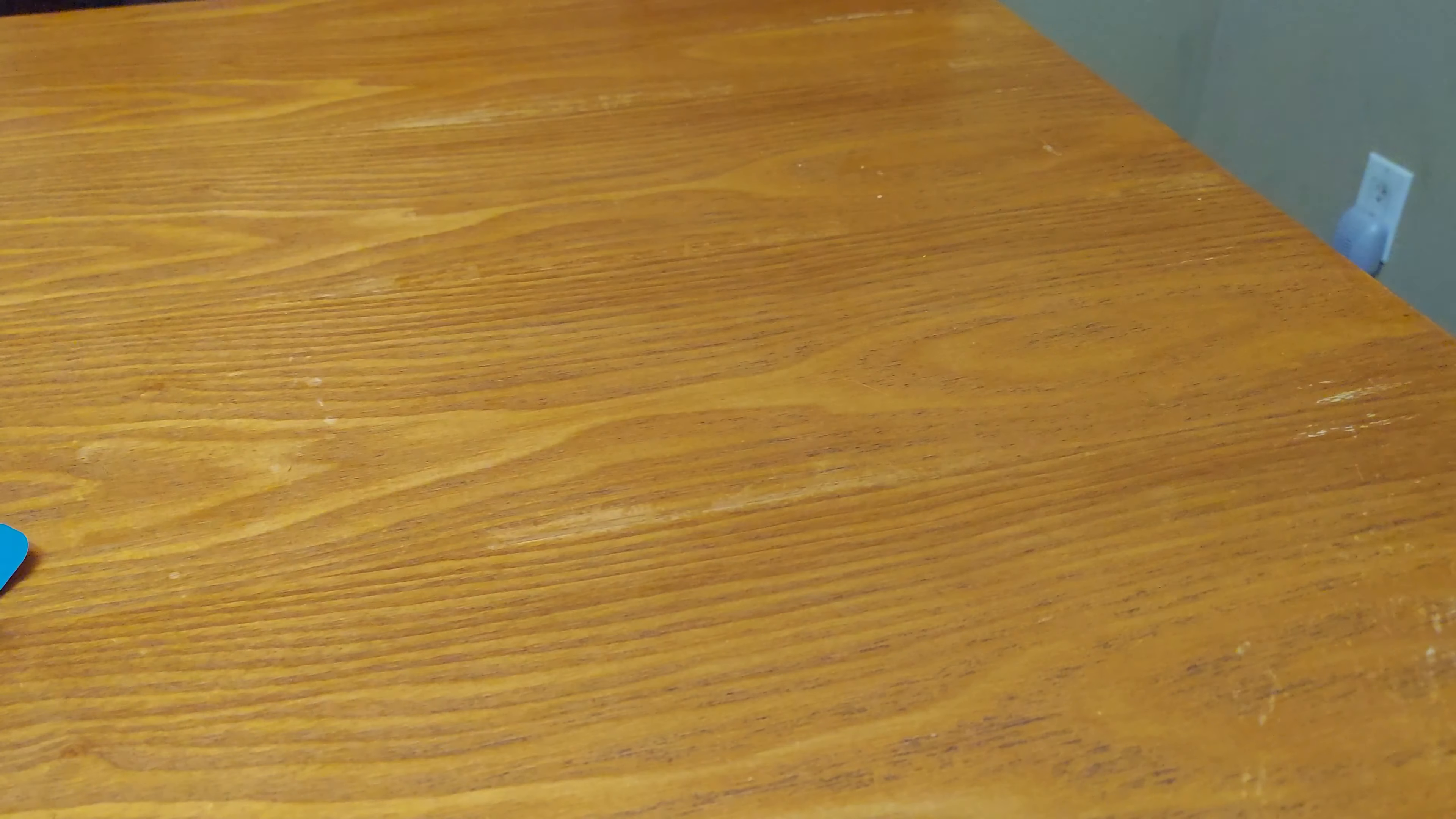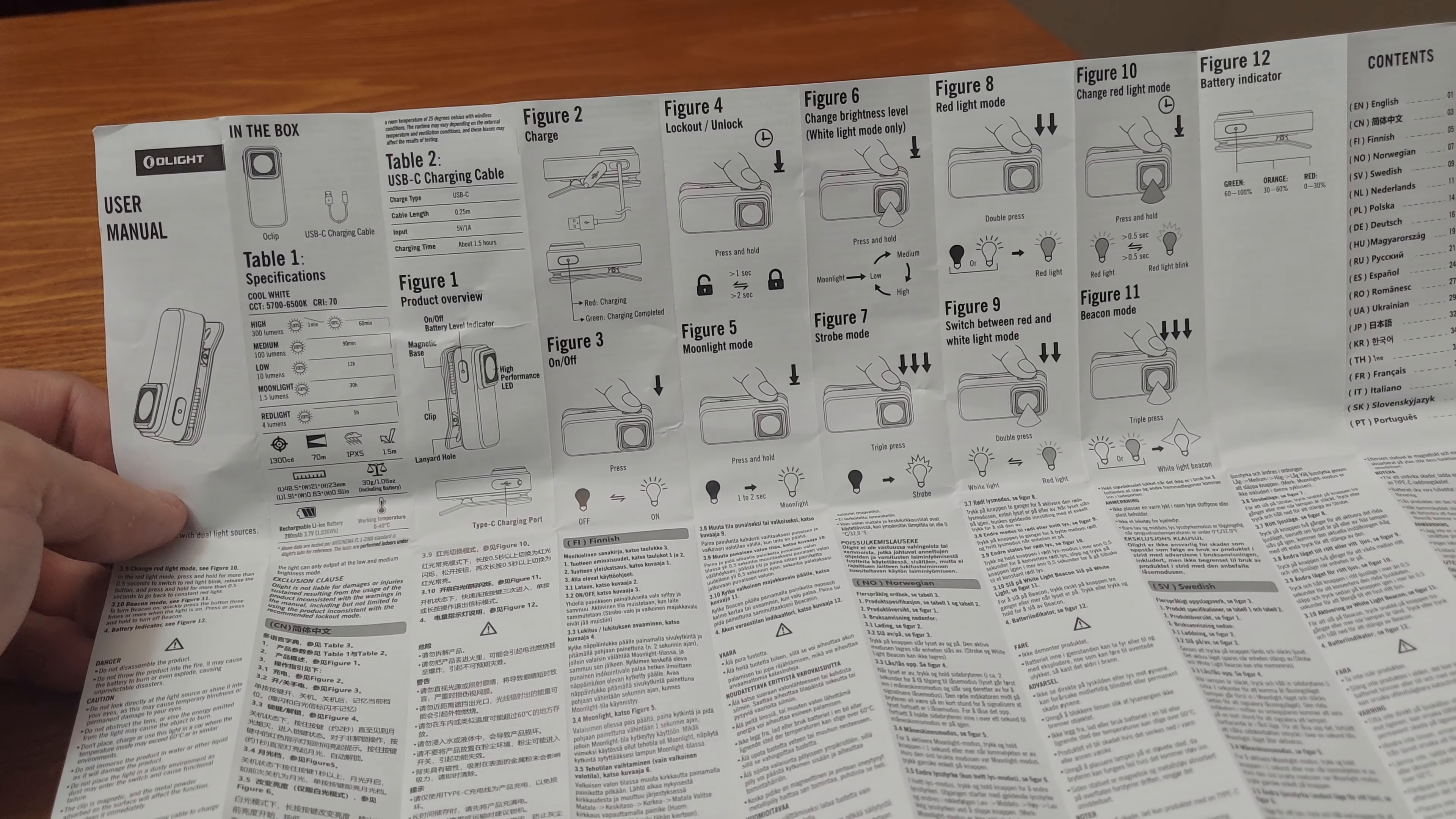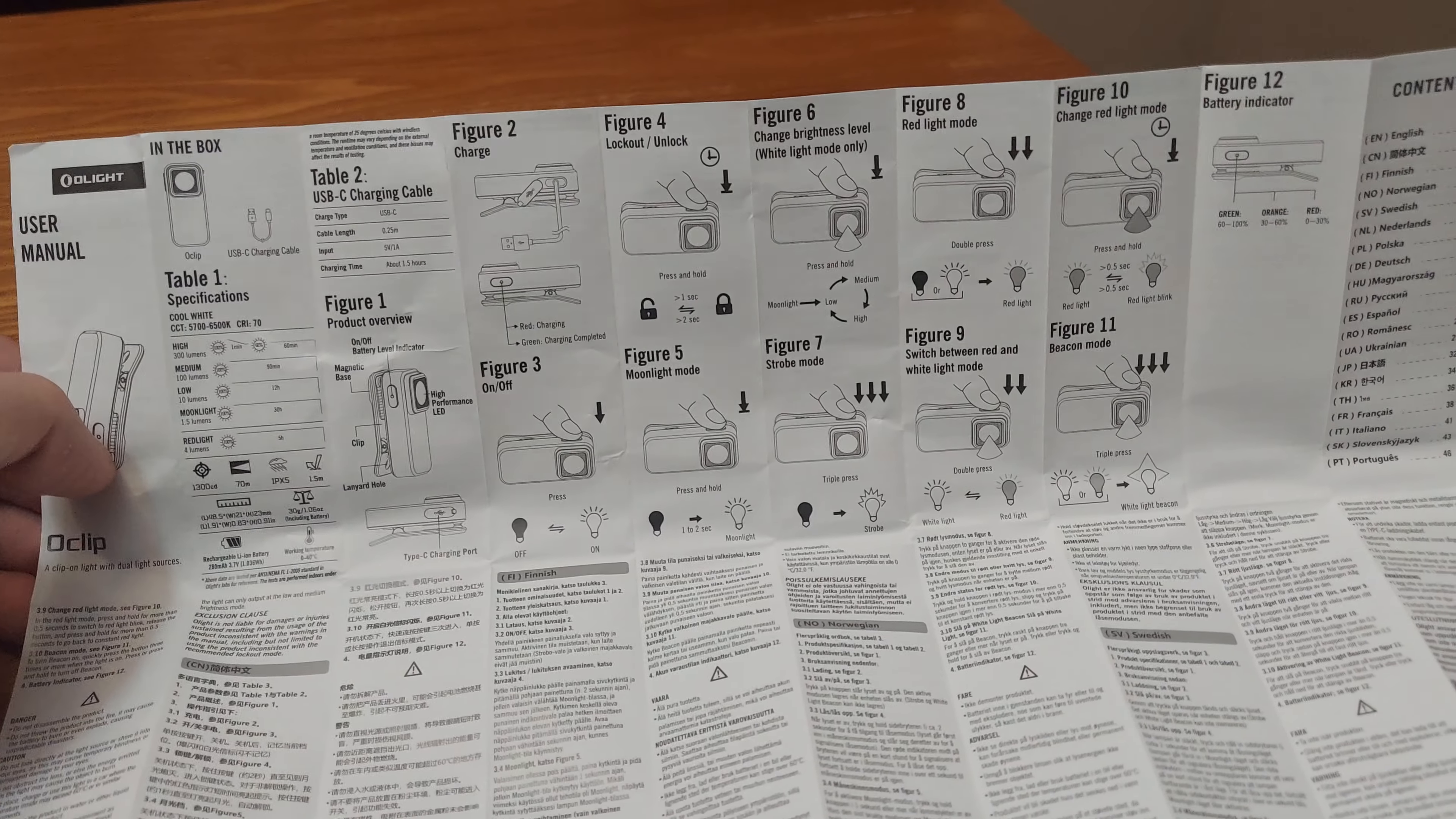Let's open the user manual like I always do in videos. But I'm not going to read it all the way. You guys can pause to look if you want. Charging cable is USB-C port with the cable USB-C and you have a cover for the port.